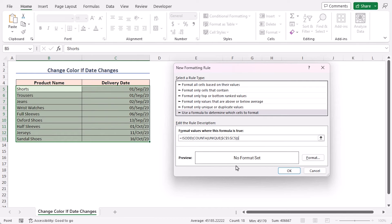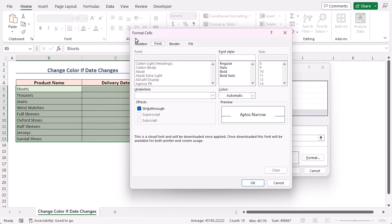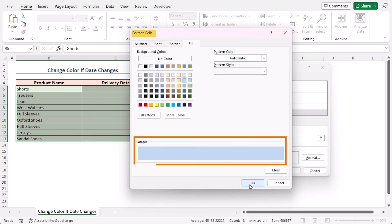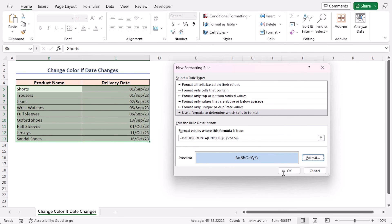Now, let's mention the formatting. Click on the Format button. Here, in the Format Cells dialog box, go to the Fill tab. Again, I am selecting a light fill color. Here is the sample and click OK. Again, click OK to close this dialog box.